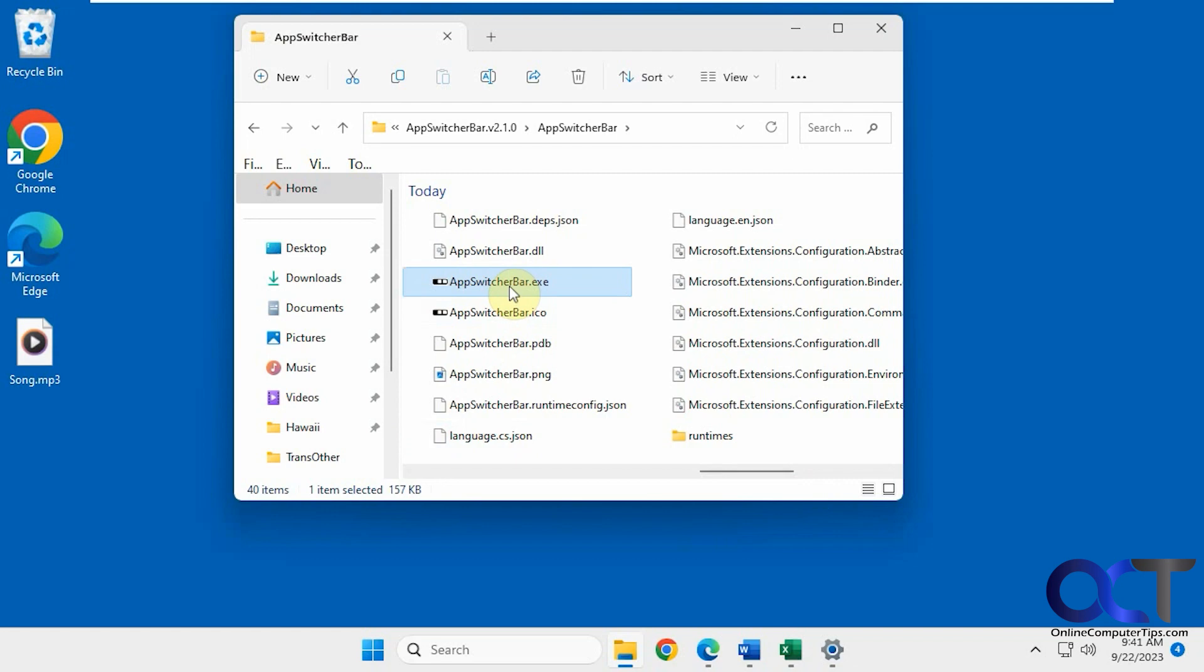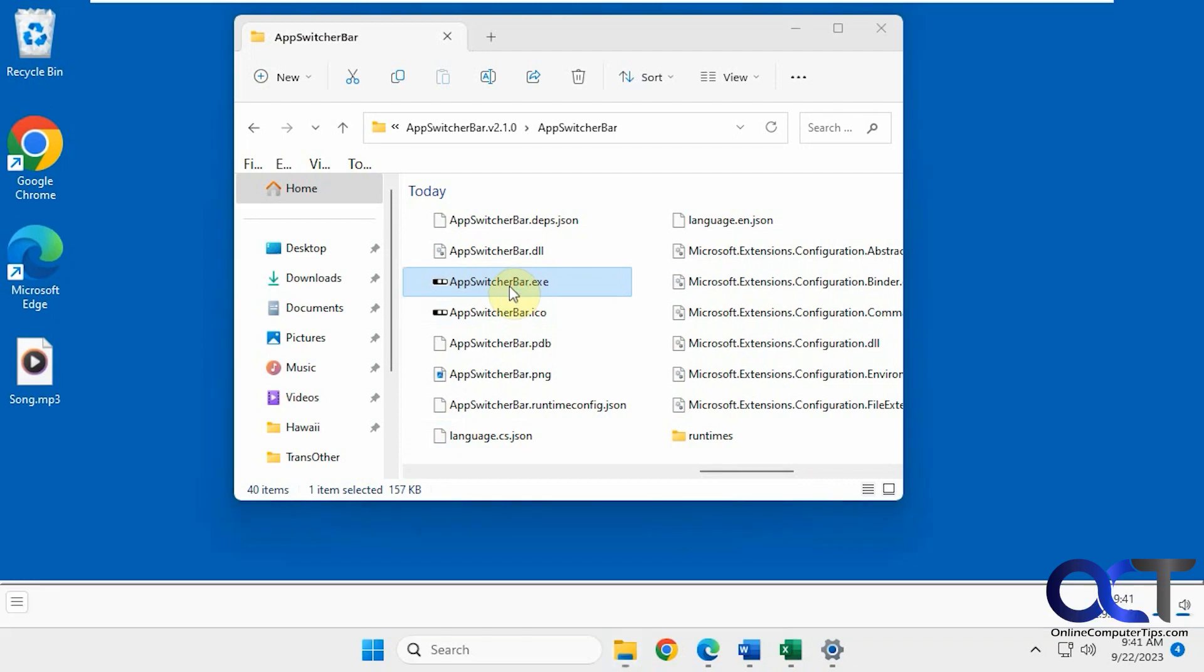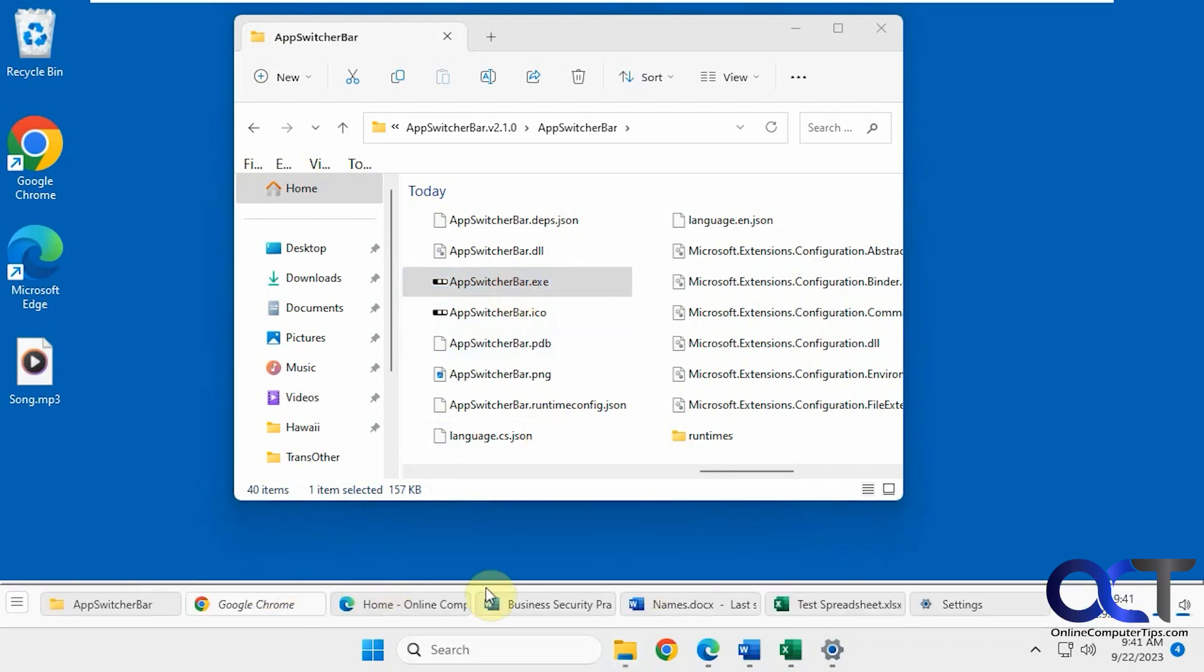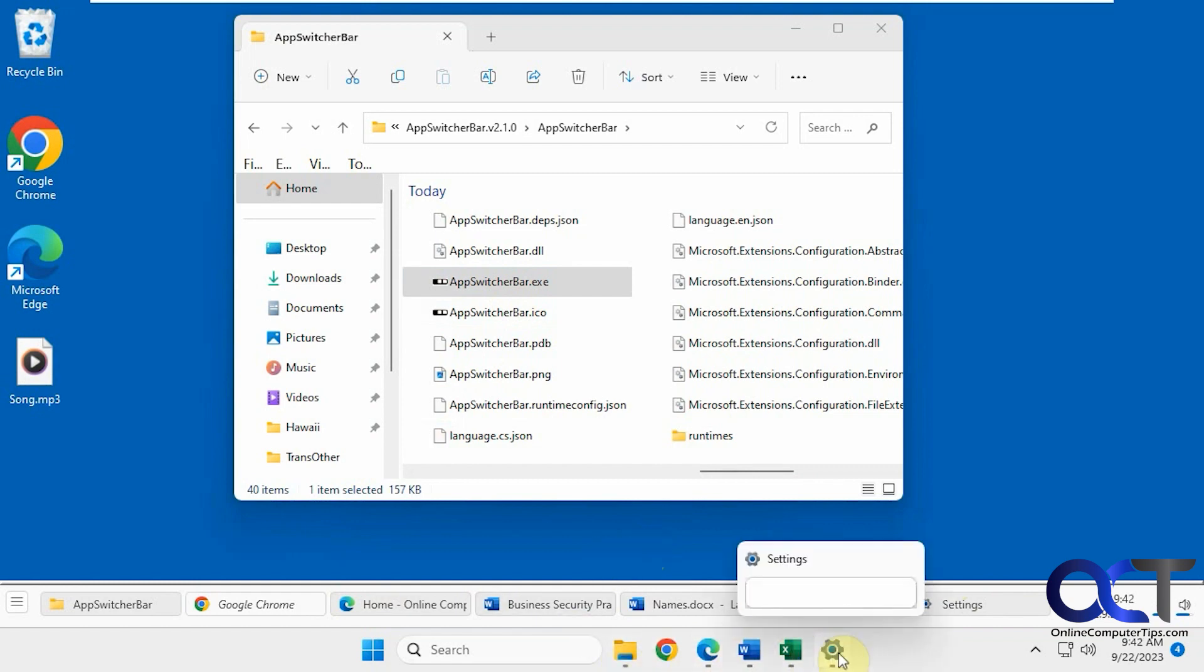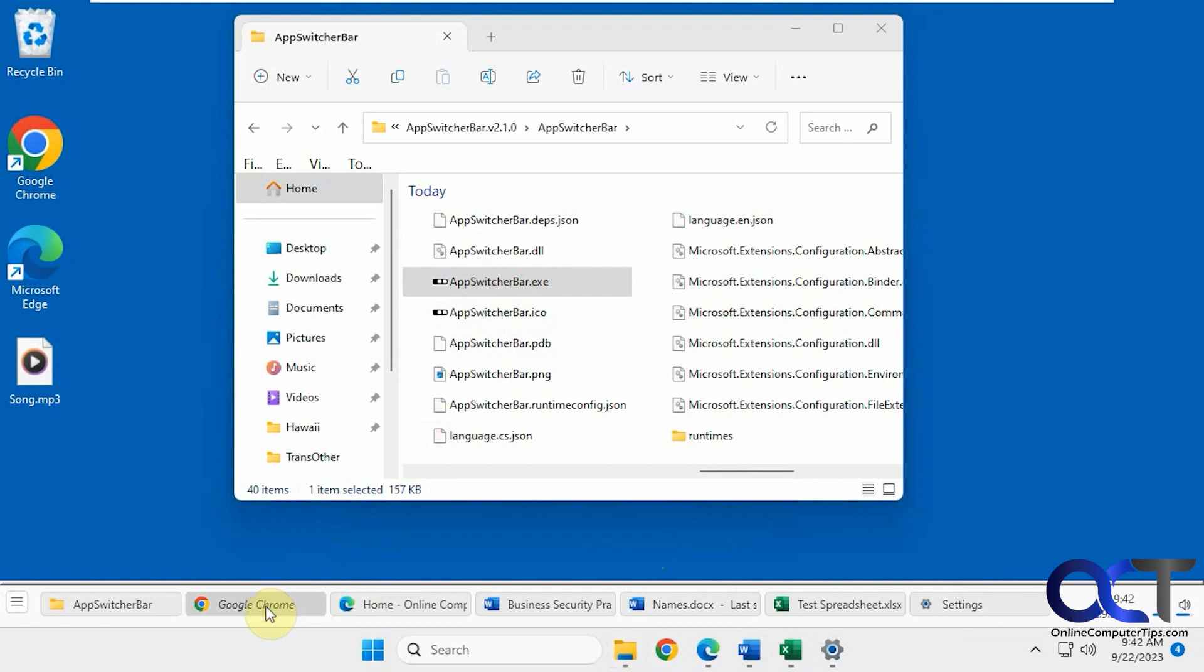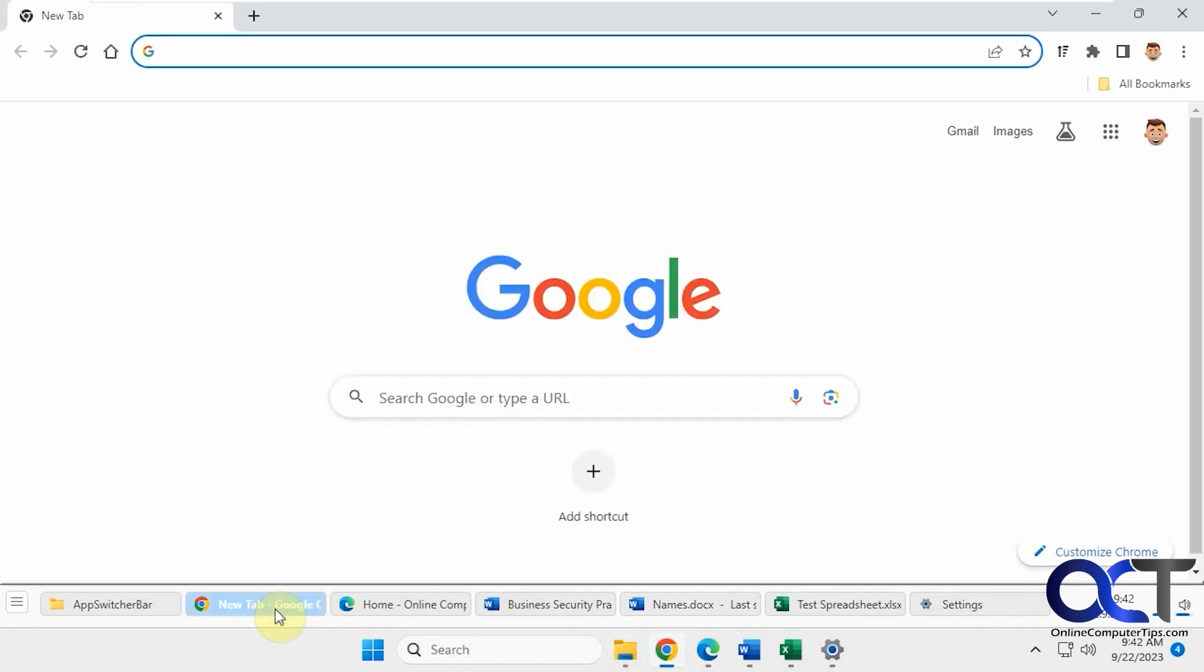So once you run it, you notice you have this extra bar down here. And then you'll notice that you have all your open apps listed here and also pinned ones. So Chrome is not open yet, it's pinned here and also pinned here. But if I do open it, then it will show me what page I'm on.